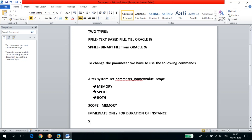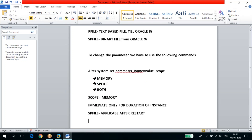If you use SCOPE=SPFILE, the change is applicable only after a restart. It is not applicable immediately. When you change a parameter using SCOPE=SPFILE, you need to restart the database for it to take effect.